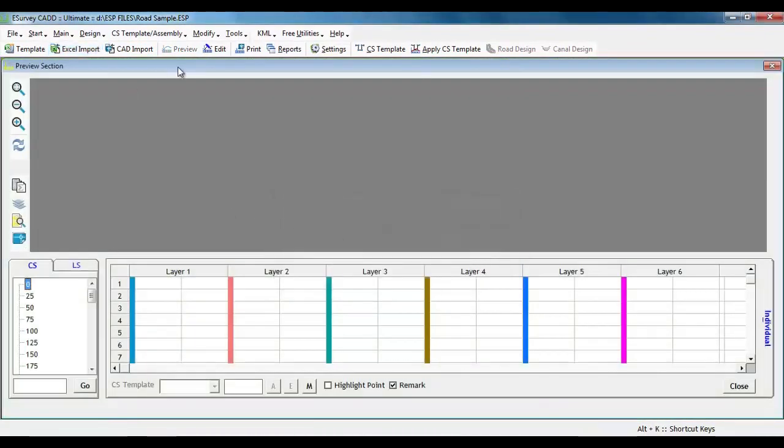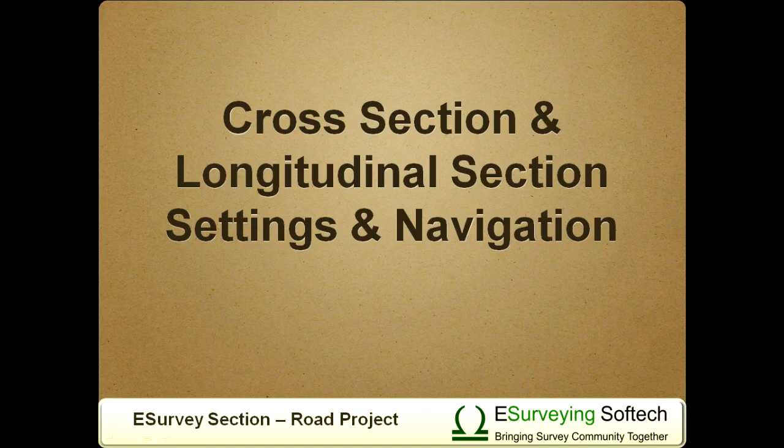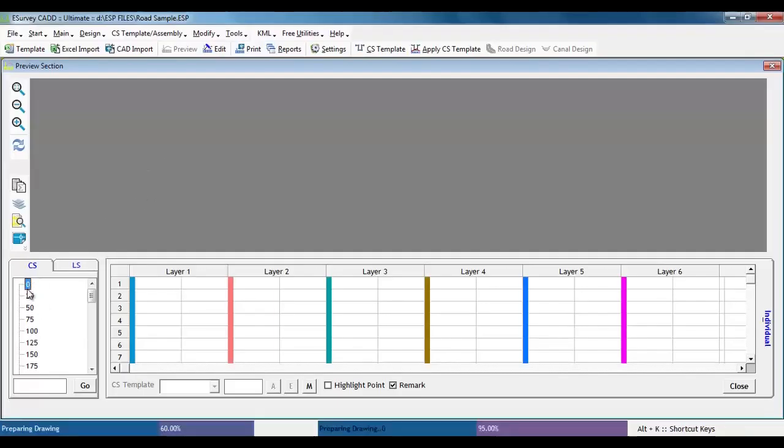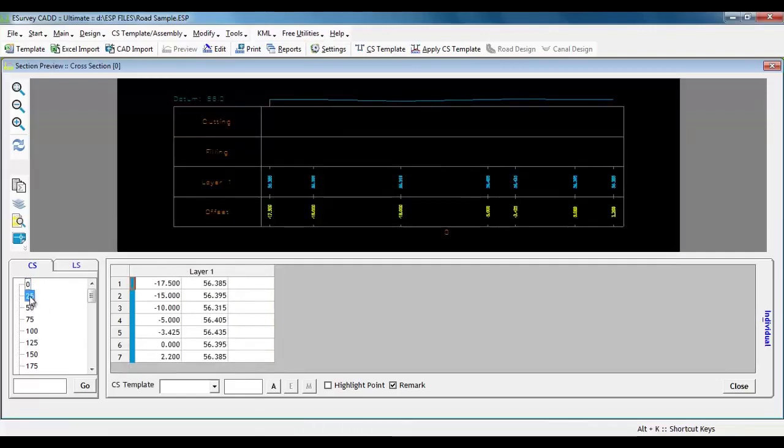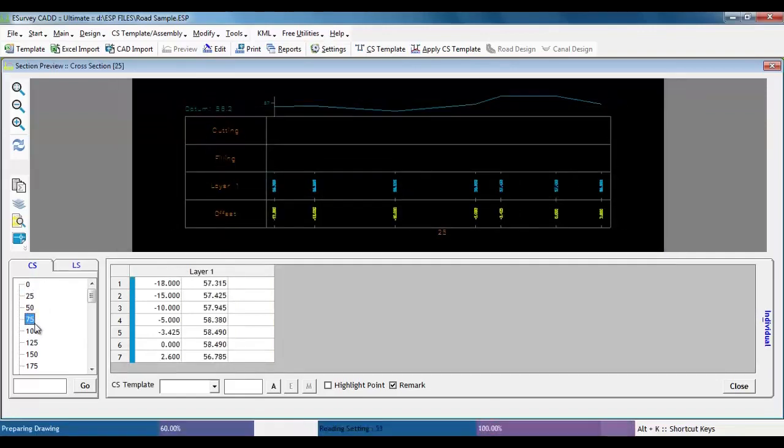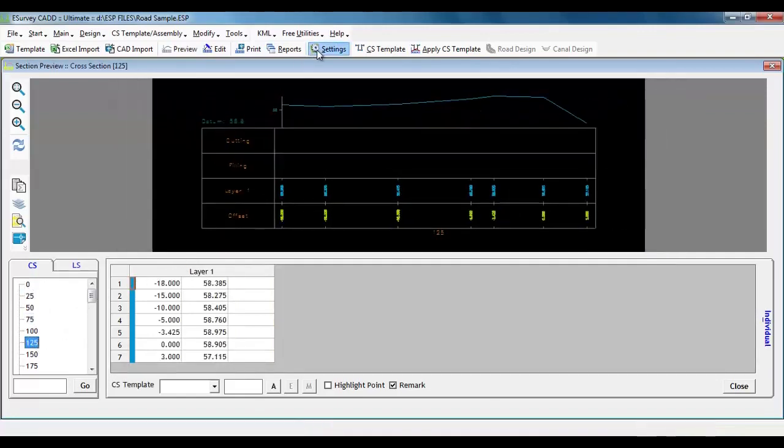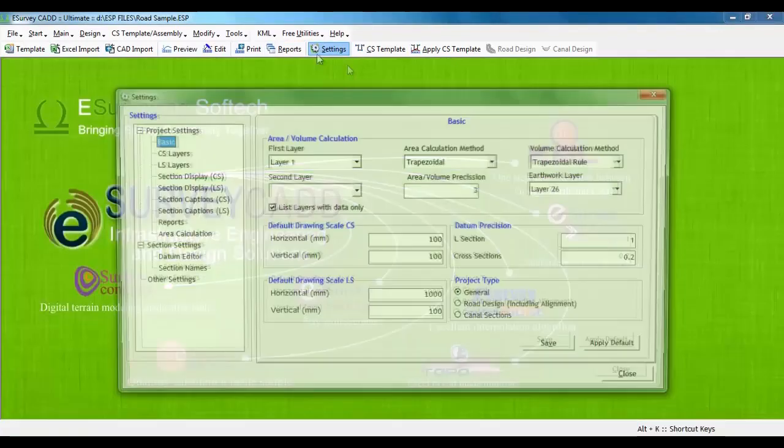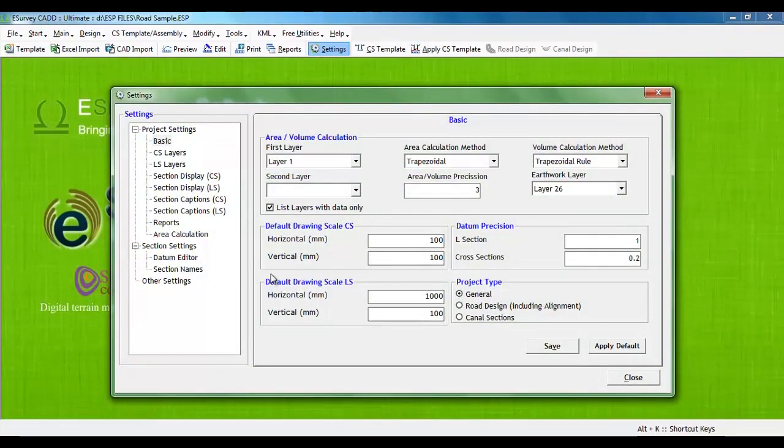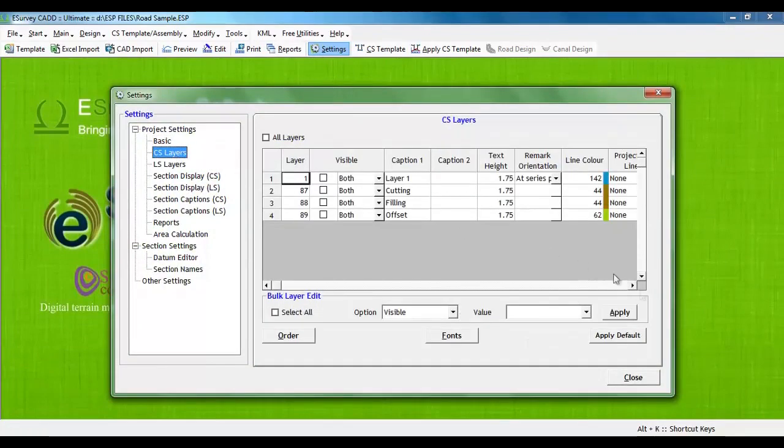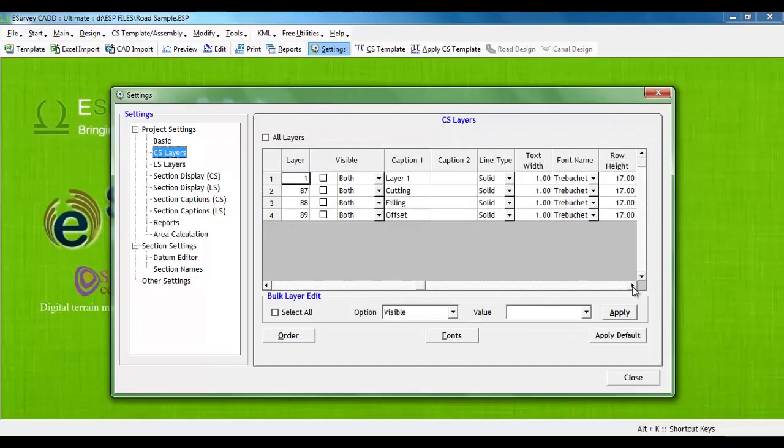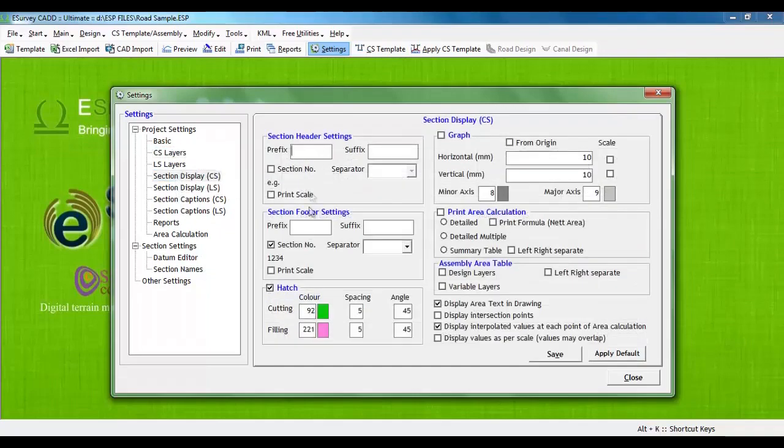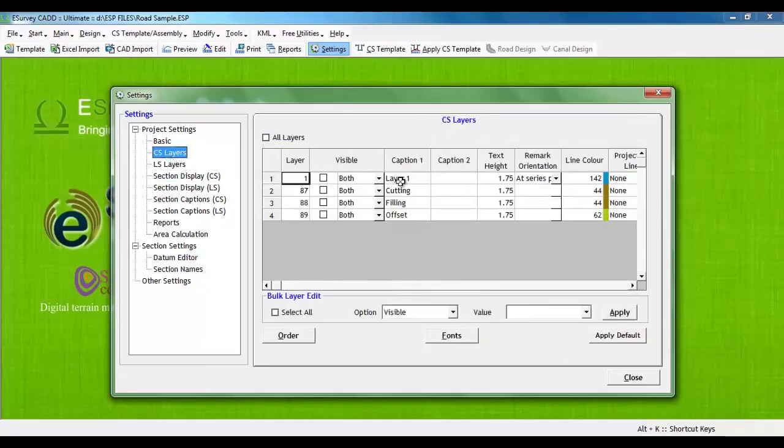You can navigate from a cross section to cross section in the preview screen. Cross section and longitudinal section settings and navigation. Note that the cross sections which are generated are in the scale 100 is to 100. That is, 1 is to 100 on horizontal scale and 1 is to 100 in vertical scale. E-Survey Section offers you many settings using which you can modify the cross section to great extent. You can change the scale, header, footer, projection lines, layer names, color and font property of each item of the cross section.